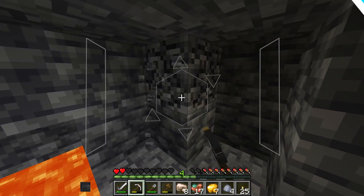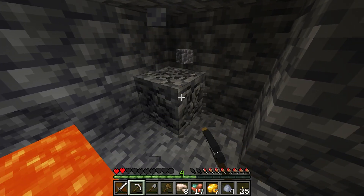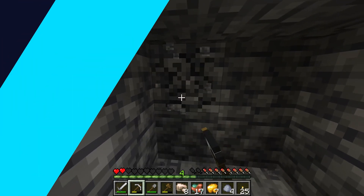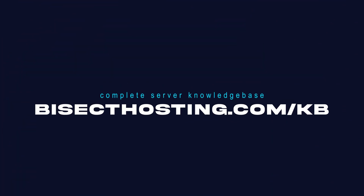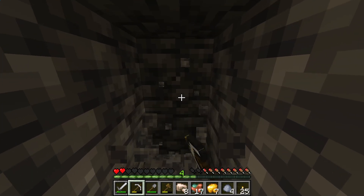If you have any questions, check out our knowledge base at bisecthosting.com/kb, or you can submit a support ticket on our website.